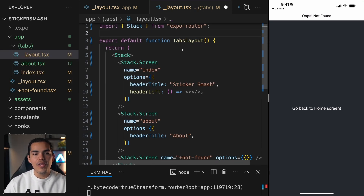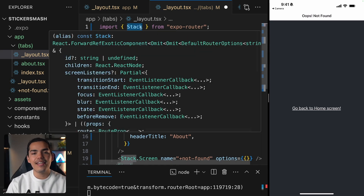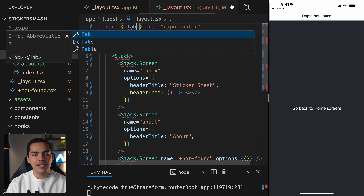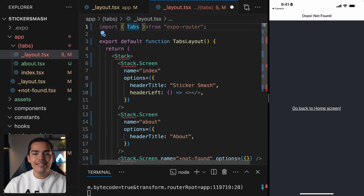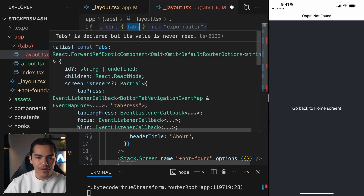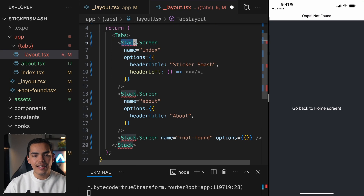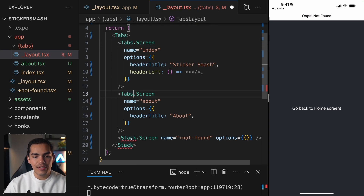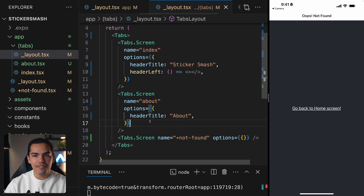Let's go to the layout and copy some things from the root layout. I'll paste it in here. Instead of saying root, I can say tabs layout. The only difference is that instead of being a Stack, this is going to be Tabs. Let's import Tabs from Expo Router and replace the Stack with Tabs, and hit save.